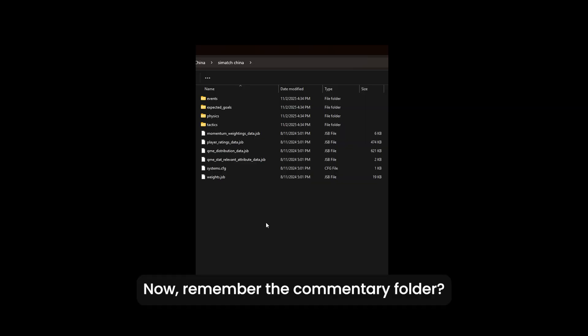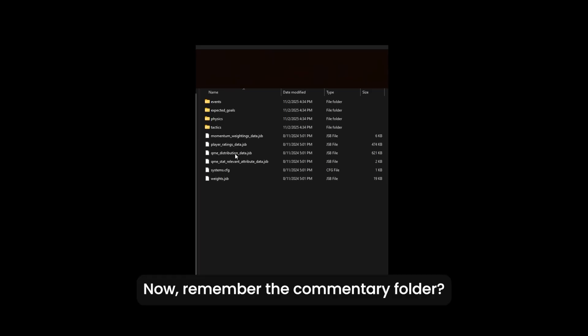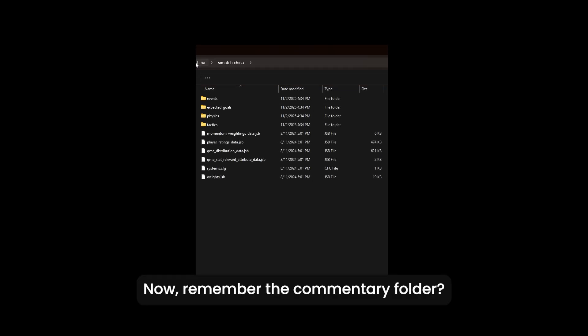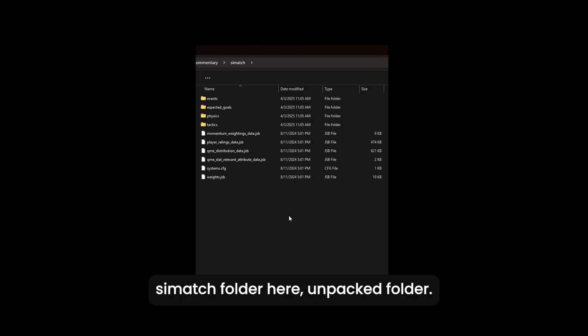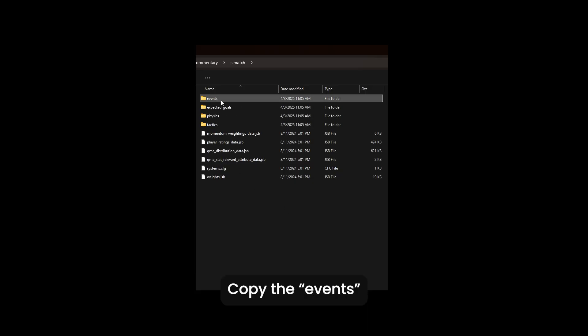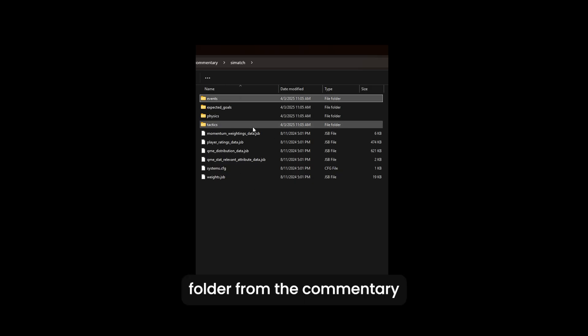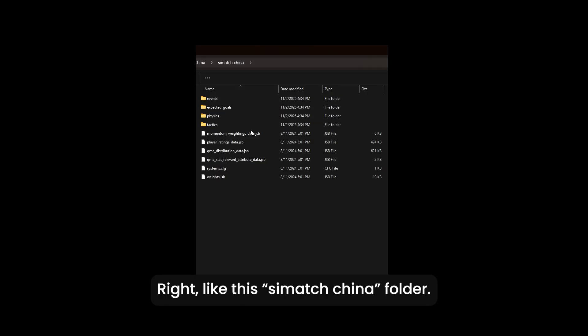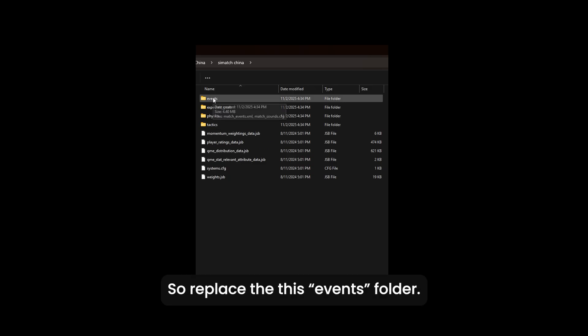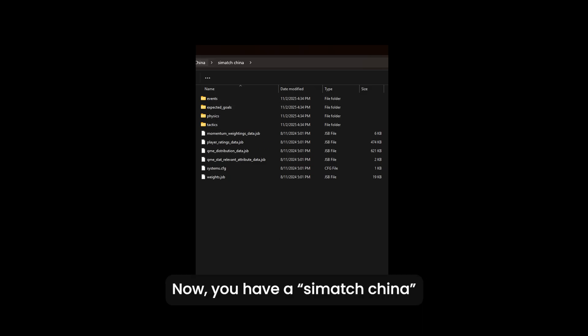Now remember the commentary folder. I'm in the commentary cmatch folder here unpack folder. Copy the events folder from the commentary to the match engine mod folder, like this cmatch china folder. So replace this events folder.